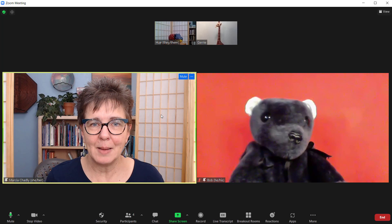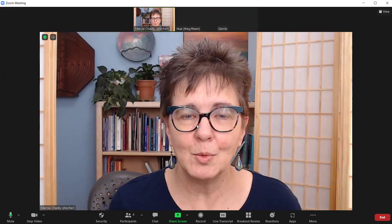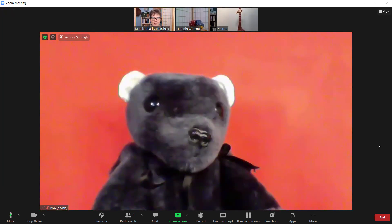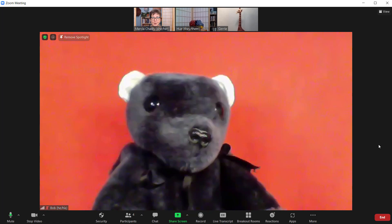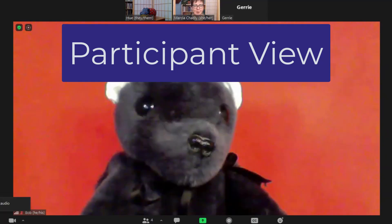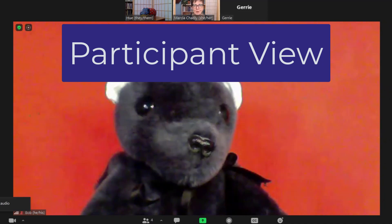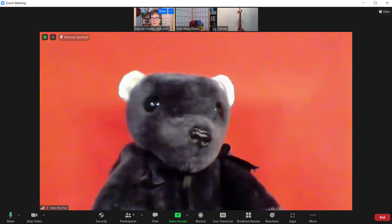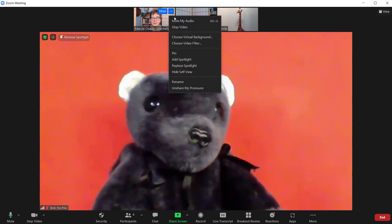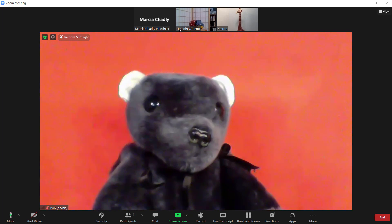If I want Bob to be talking without me, all I do is unspotlight myself — Remove Spotlight — and now Bob is the focus. I'm still the host and can still see everybody's videos. Hugh is seeing Bob in Speaker View along with his own video. Hugh can see my video but can't see other participants like Jerry. And if I don't want people to see me while I'm hosting, I can simply stop my own video.